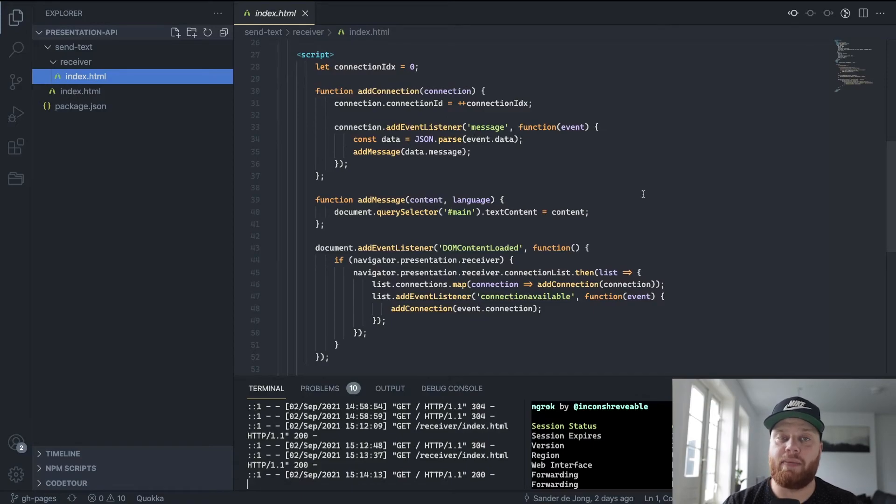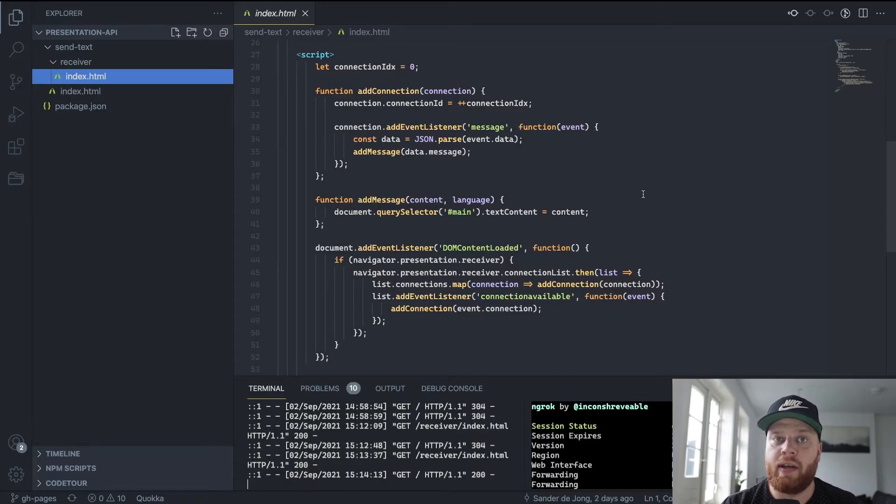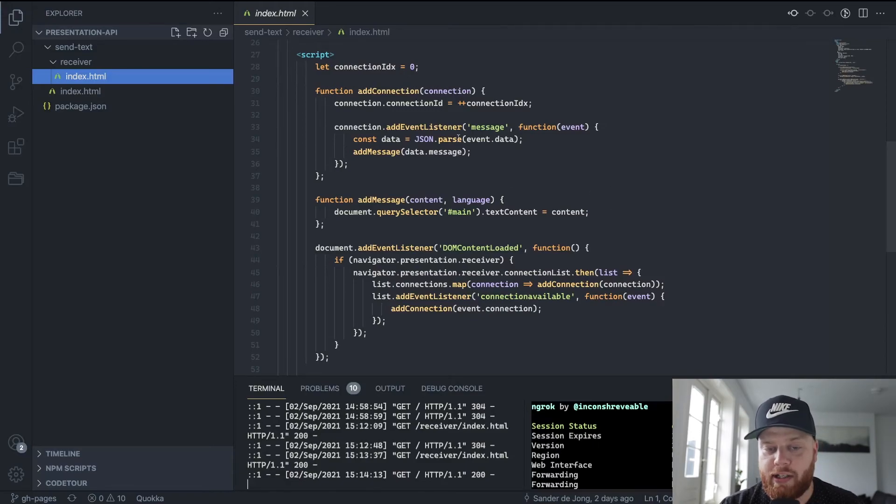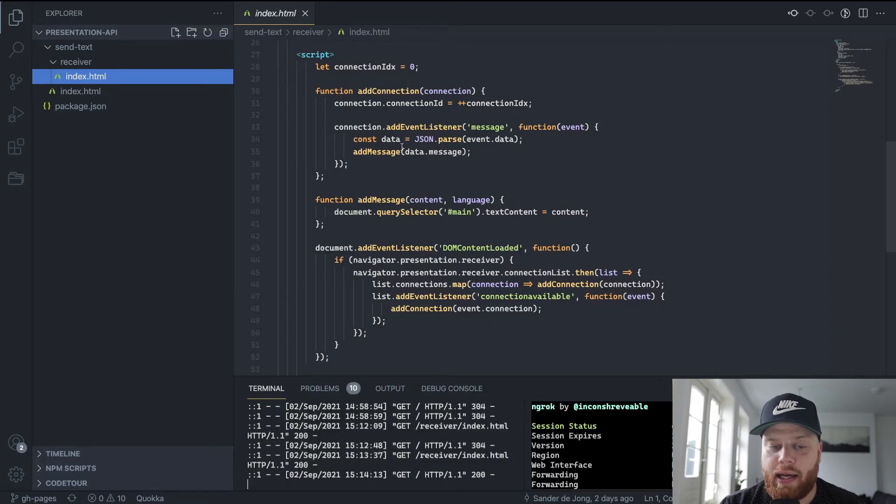Here we have the connection ID and we listen for the message. That's the message that we sent from the controller with the typed text from the user. We do JSON parse that JSON and we add the message to the screen.